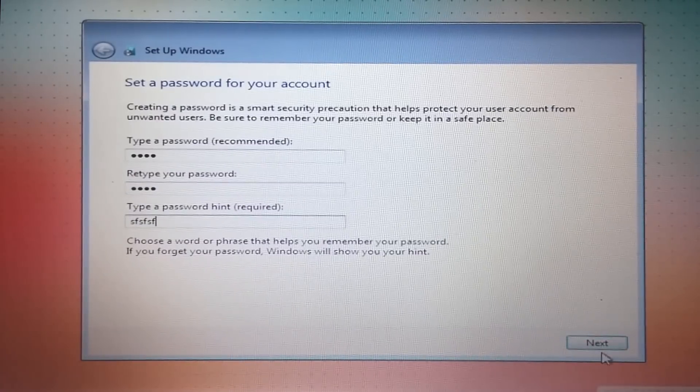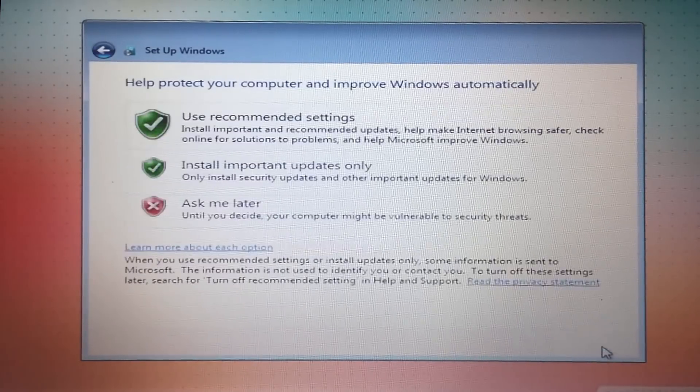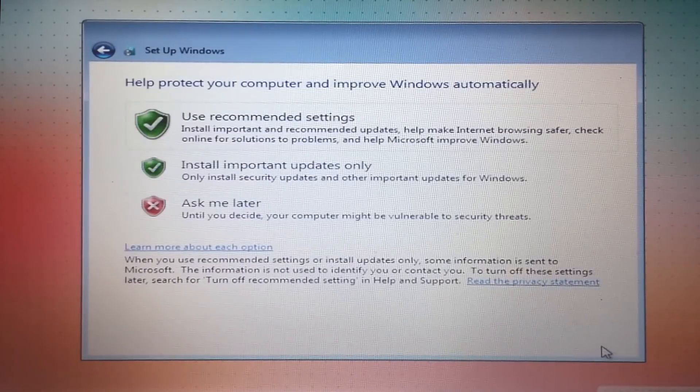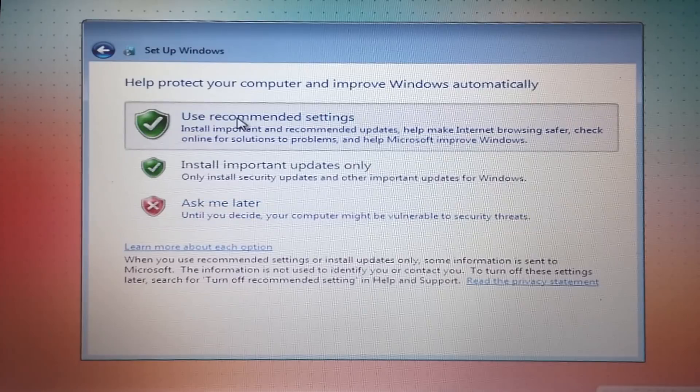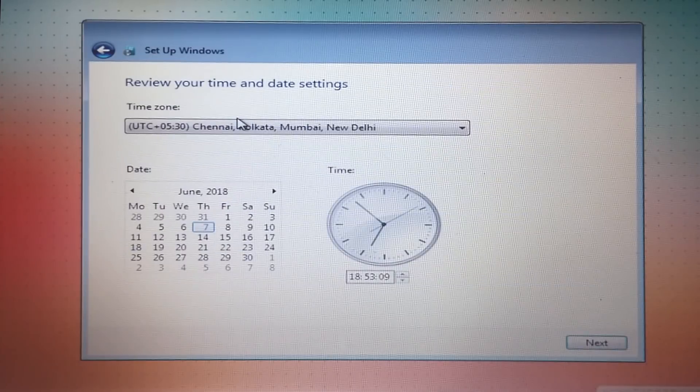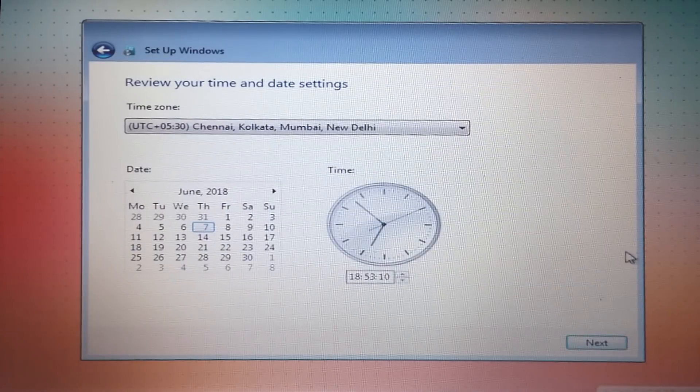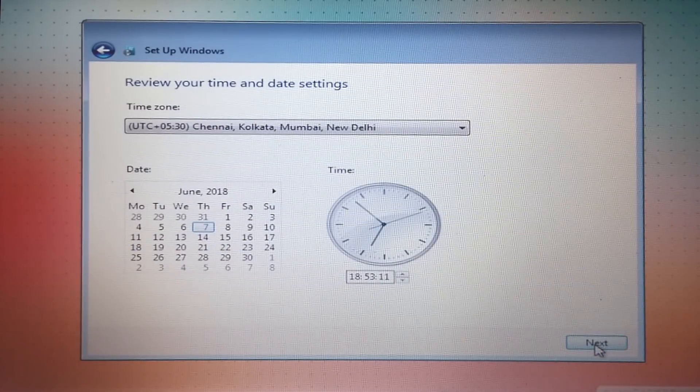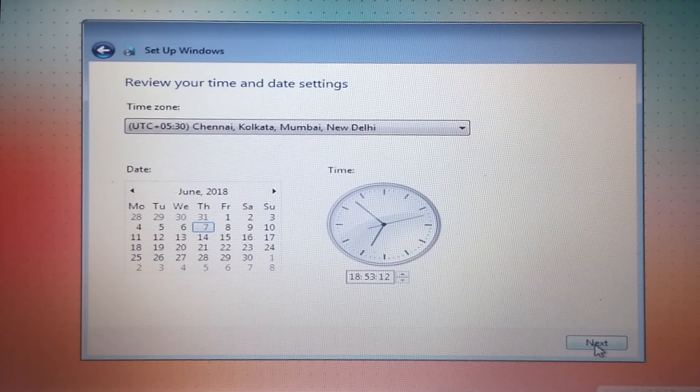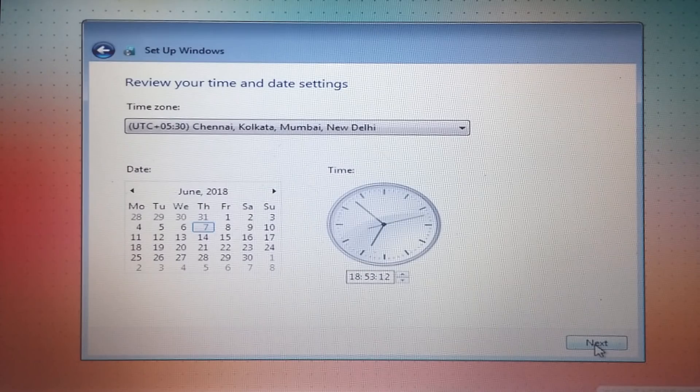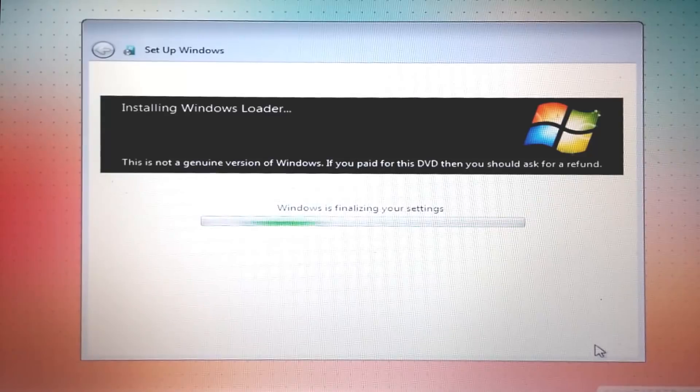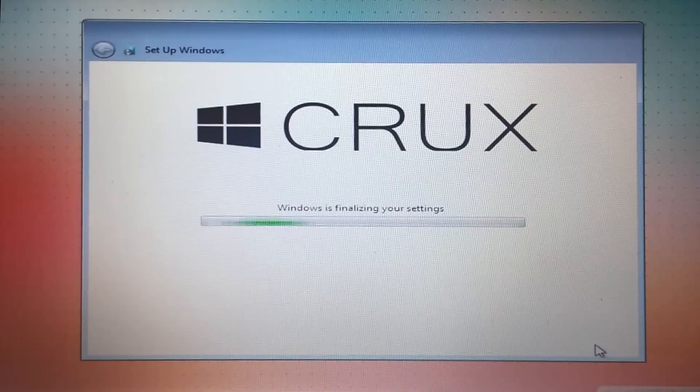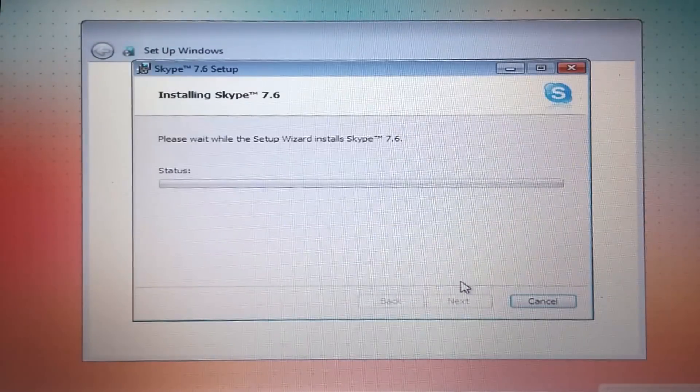Now type in a password, confirm your password, and give a hint, then click Next. You can choose any of these options, but I will go for Recommended Settings. Select your time zone if not detected automatically. In my case, it's automatically detected, so I'll just click Next.